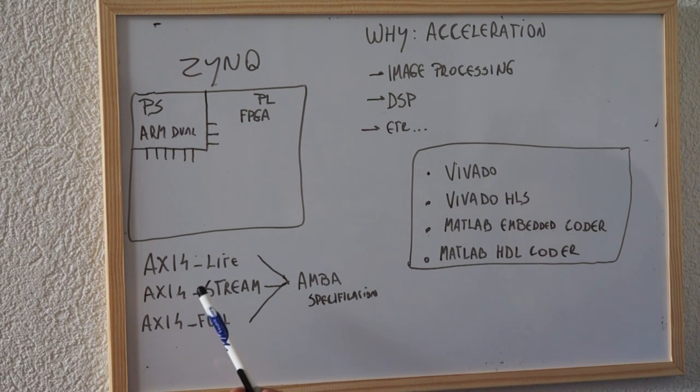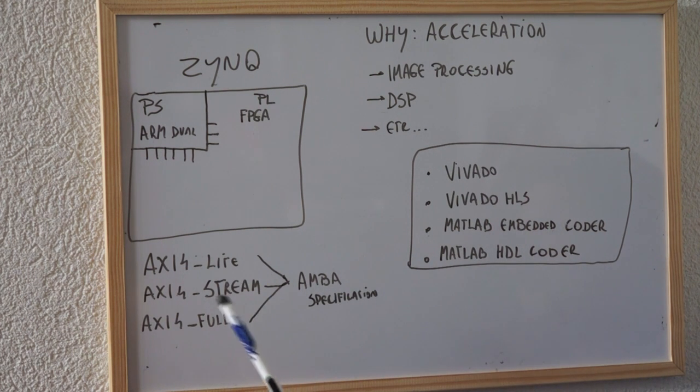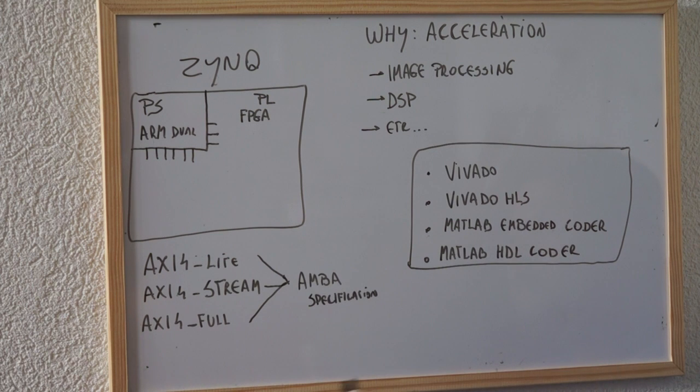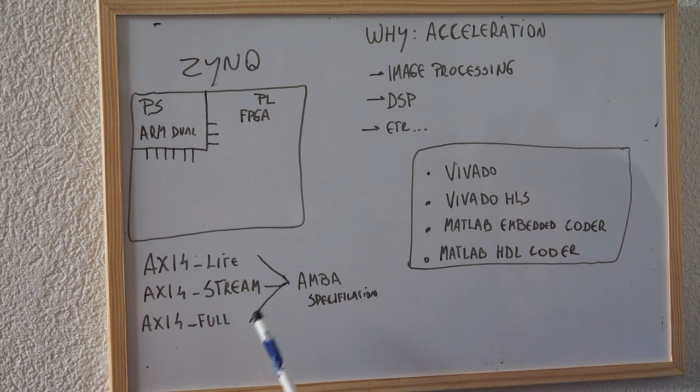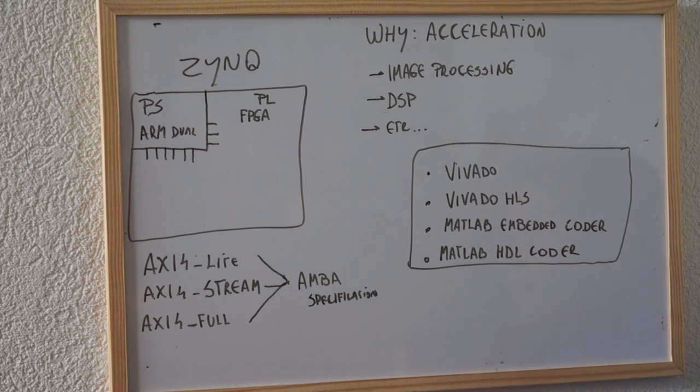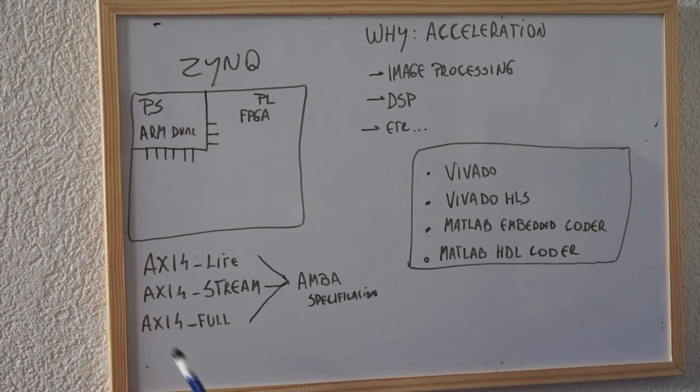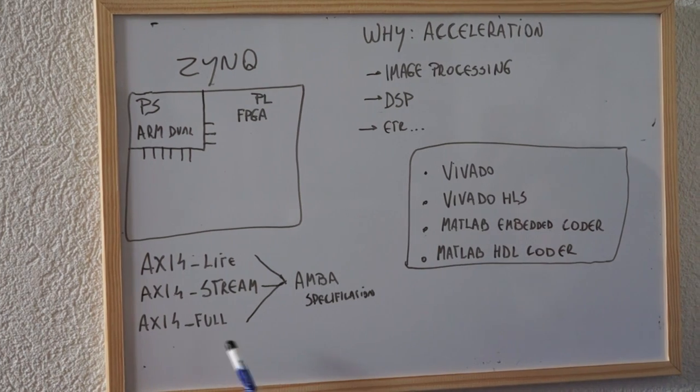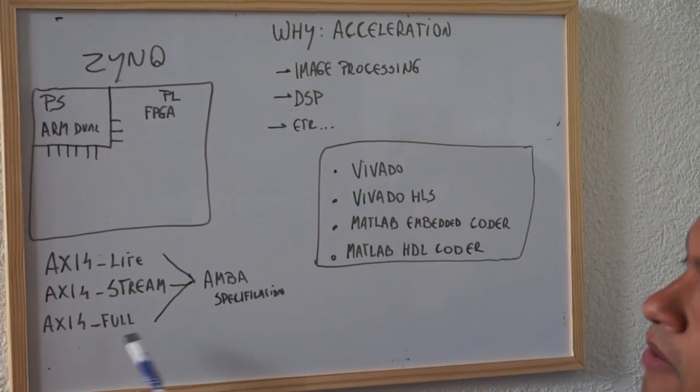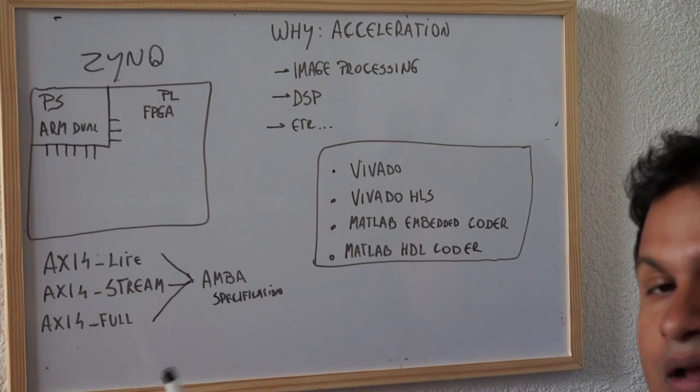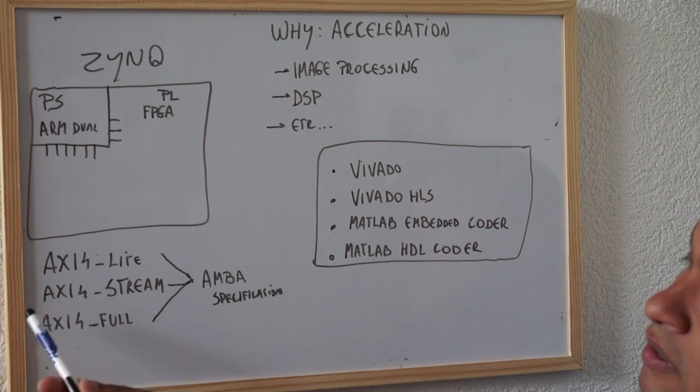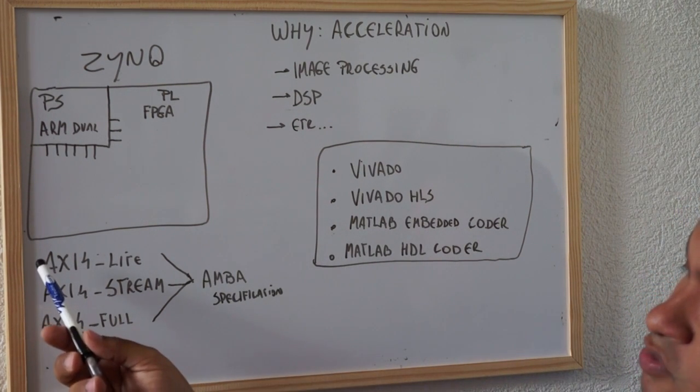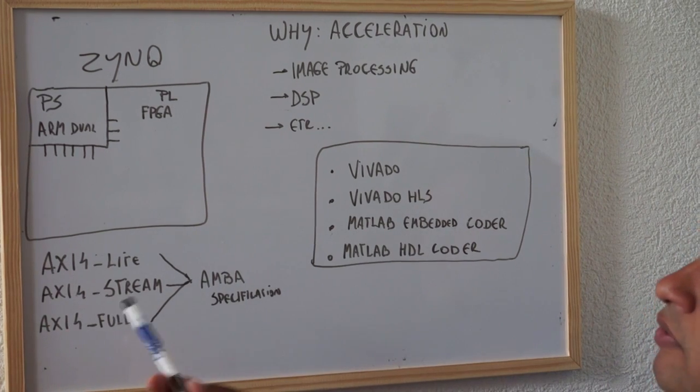The AXI Lite is normally used for small, when you want to transfer small pieces of data and you want to do some kind of processing. The AXI stream is normally used for instance if you are creating an algorithm and you want to pass to the FPGA part a large set of data like videos, images or any kind of stream. The AXI full actually implements the full memory map IP core and we are going to talk a little bit more about this later. Normally we use more the AXI Lite and the AXI stream.